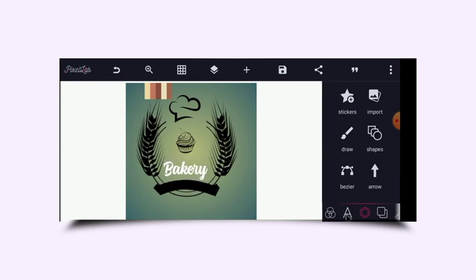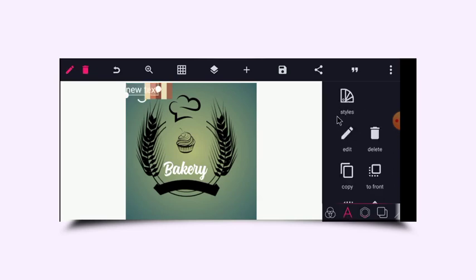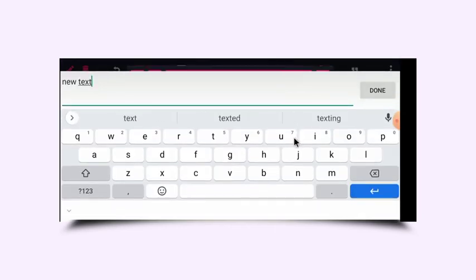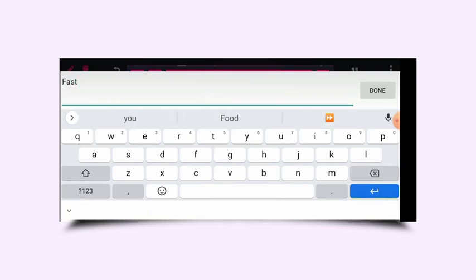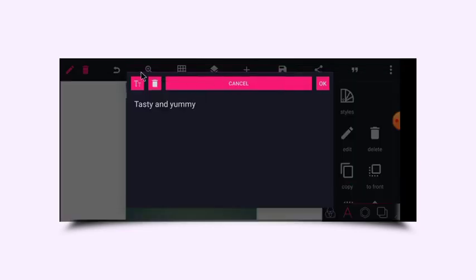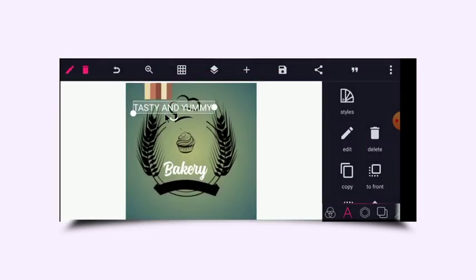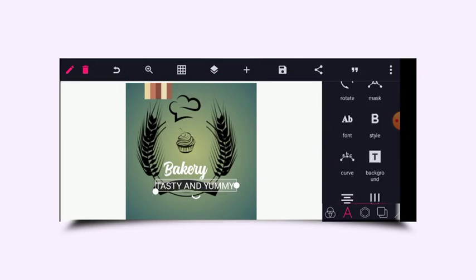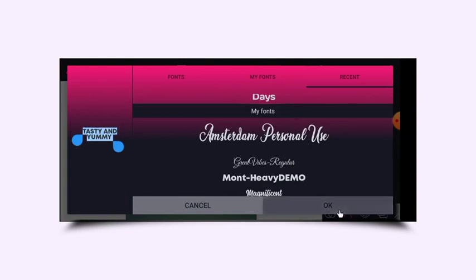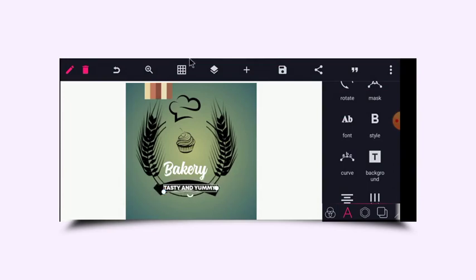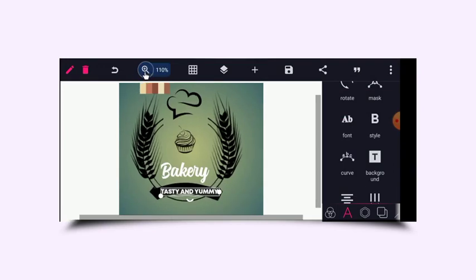I just need to type in my slogan, which will be 'tasty and yummy.' I'll capitalize all of these, then bring it downward. I'll head to font and choose a font that is bold — make it heavy — and then reduce it to fit in the space. I can increase to see my design.